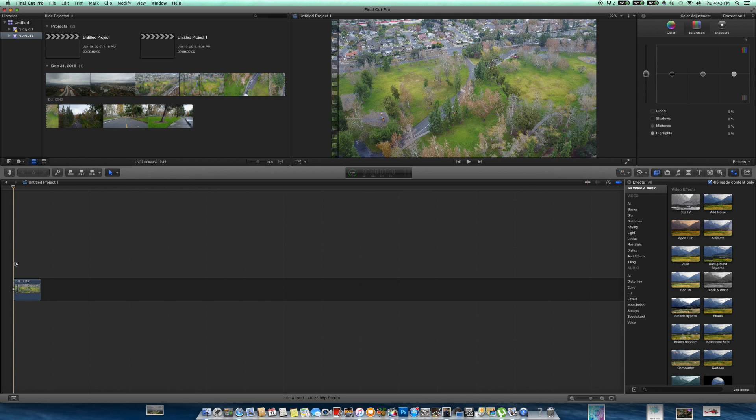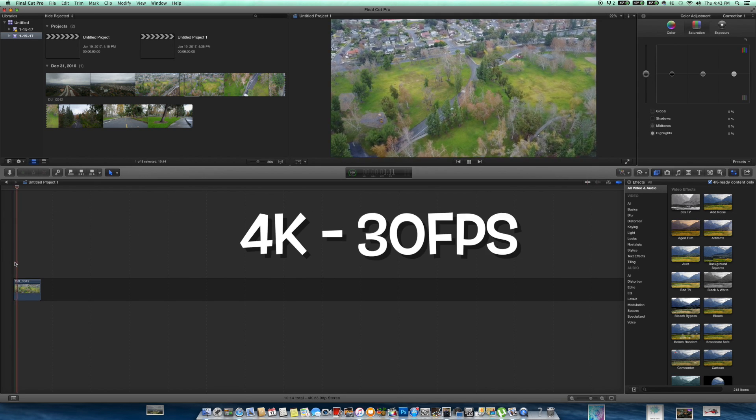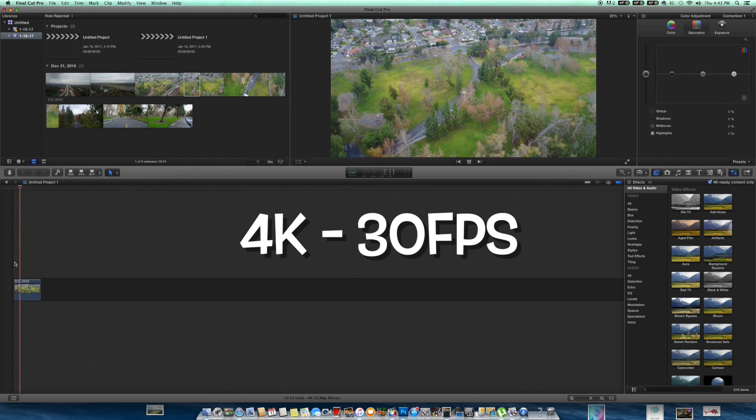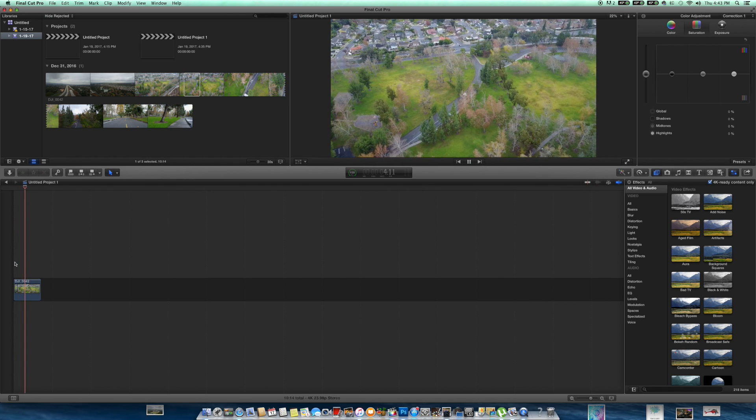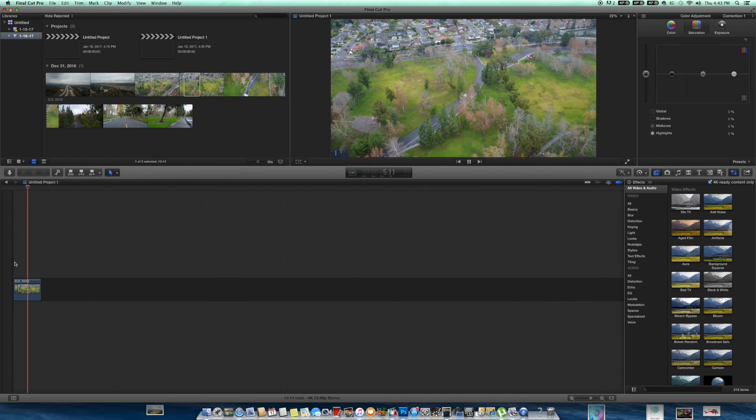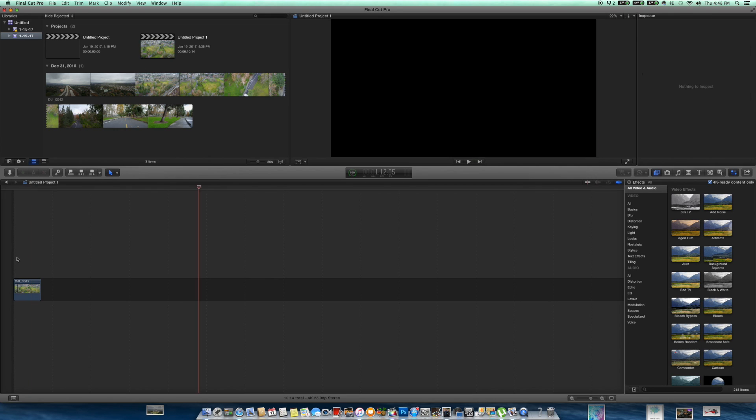Now before we get started, I want to show you guys the raw clip here straight out of the Mavic. Now this is shot in 4K, 30 frames per second, and it's just extremely smooth. I was shocked when I saw this footage on the computer.